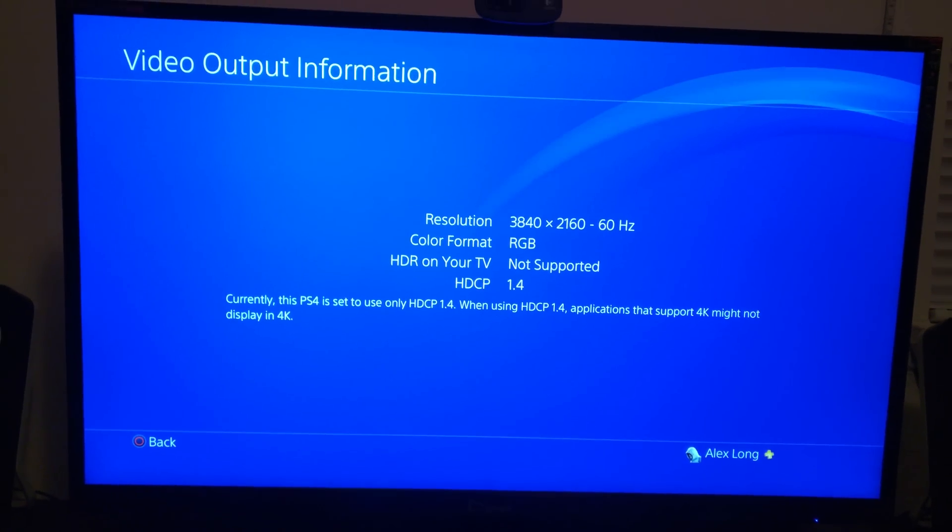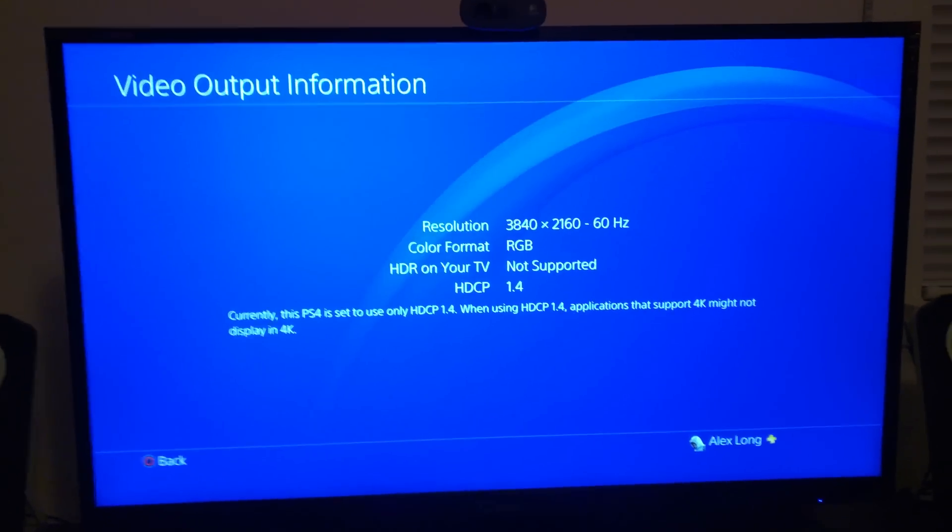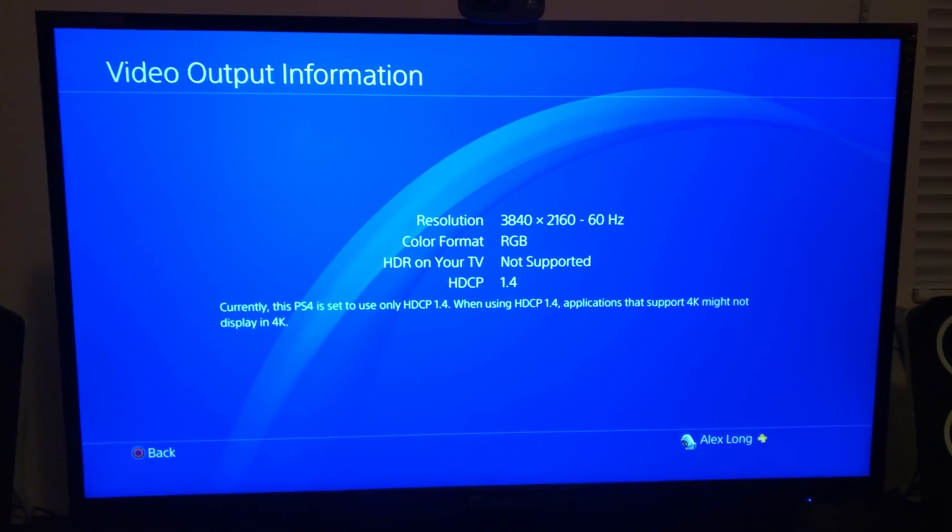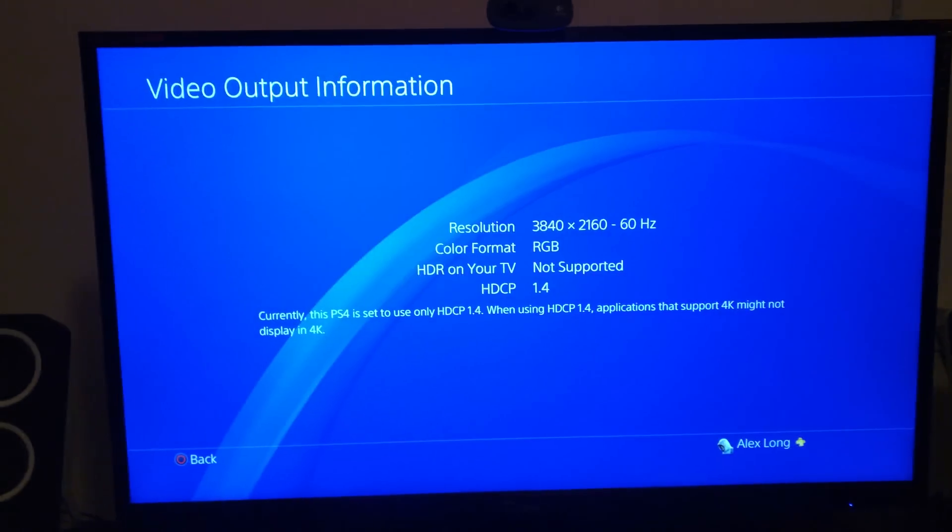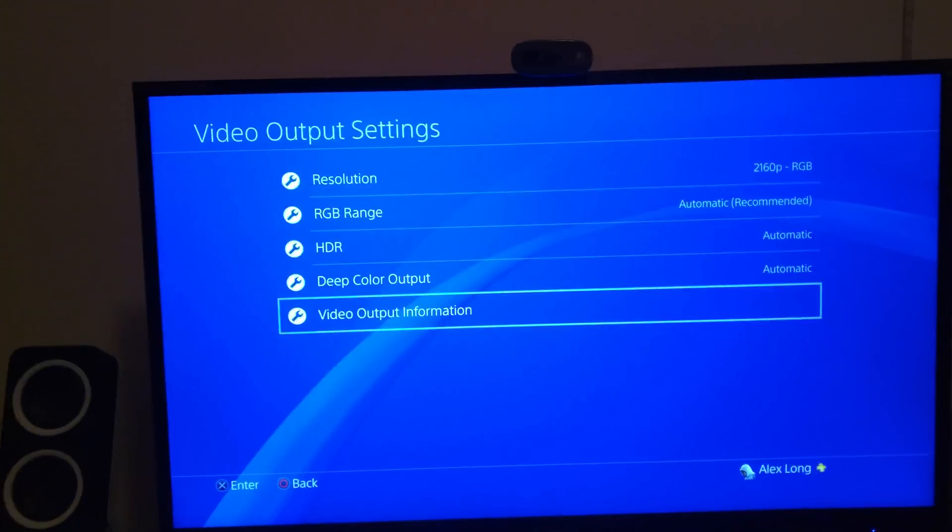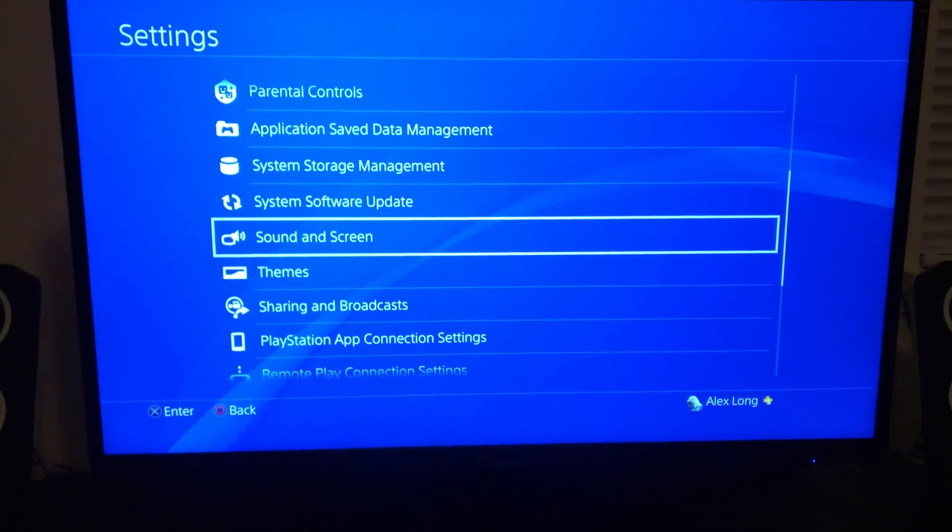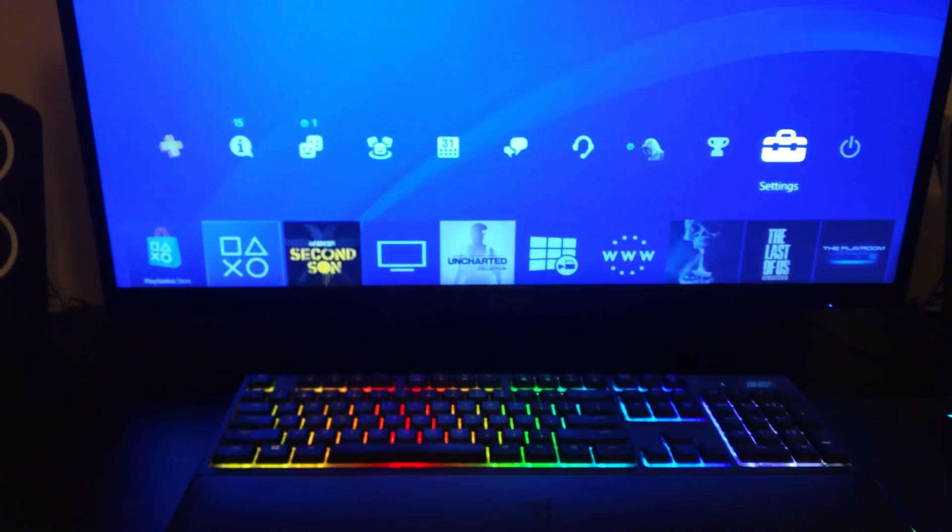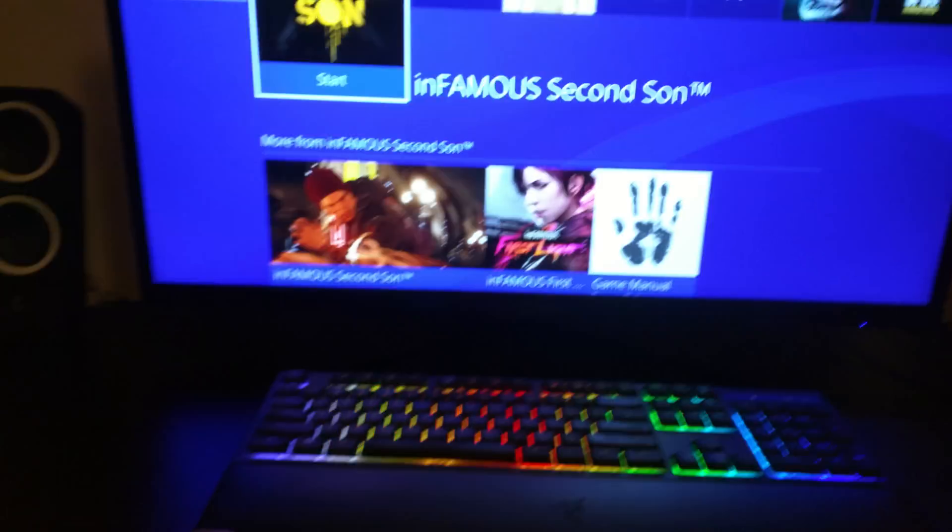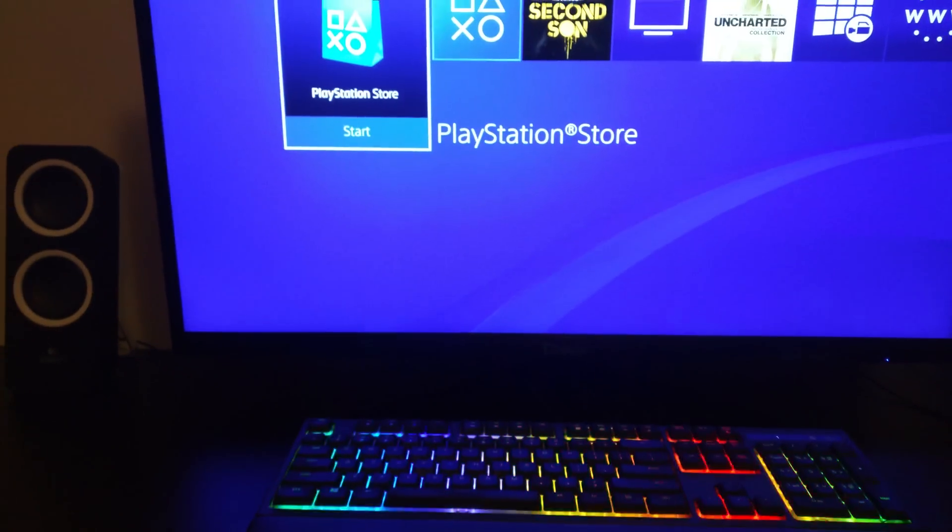Right now it's only limited to 1.4 because of what we just did in safe mode. That's not what we want to do. We paid $400 for this console. We want the full HDCP 2.2 compliancy that we know our TVs have.